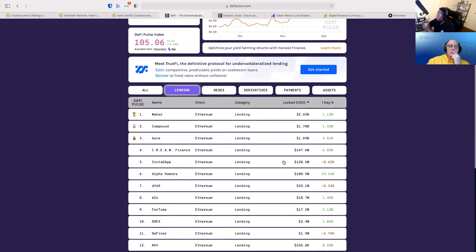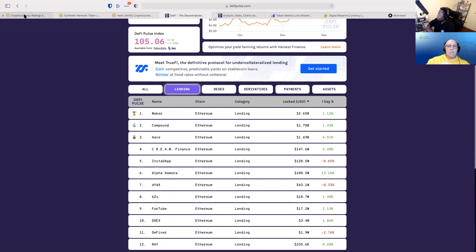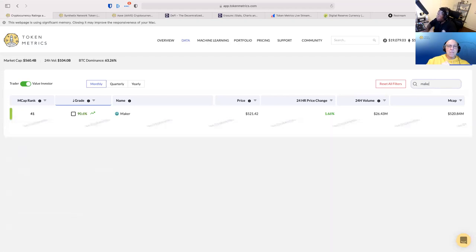So the quant likes Cream, which does make sense. Looks like Cream has the lower market cap with a lot more upside versus these large cap coins like Maker and Compound. Then it likes Maker, though. Maker is number two.